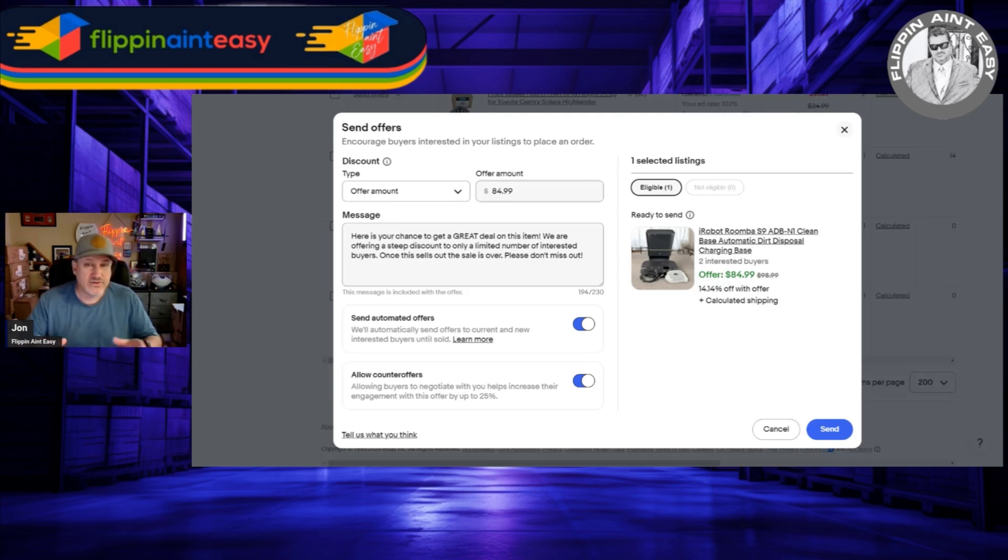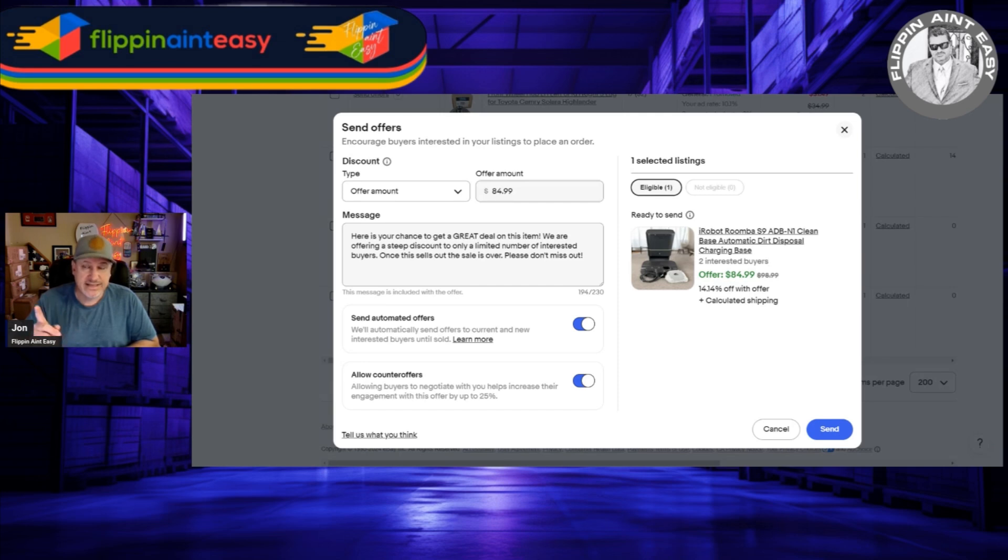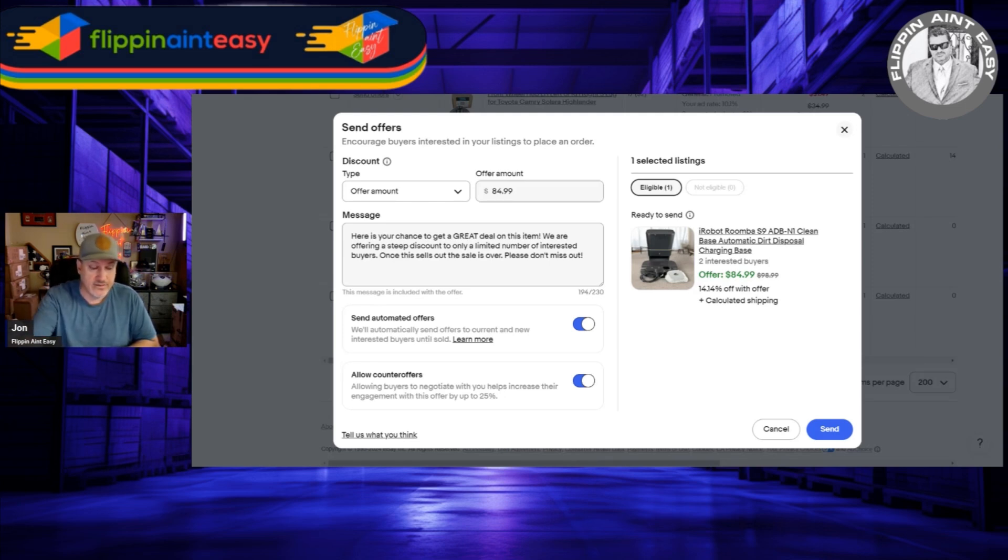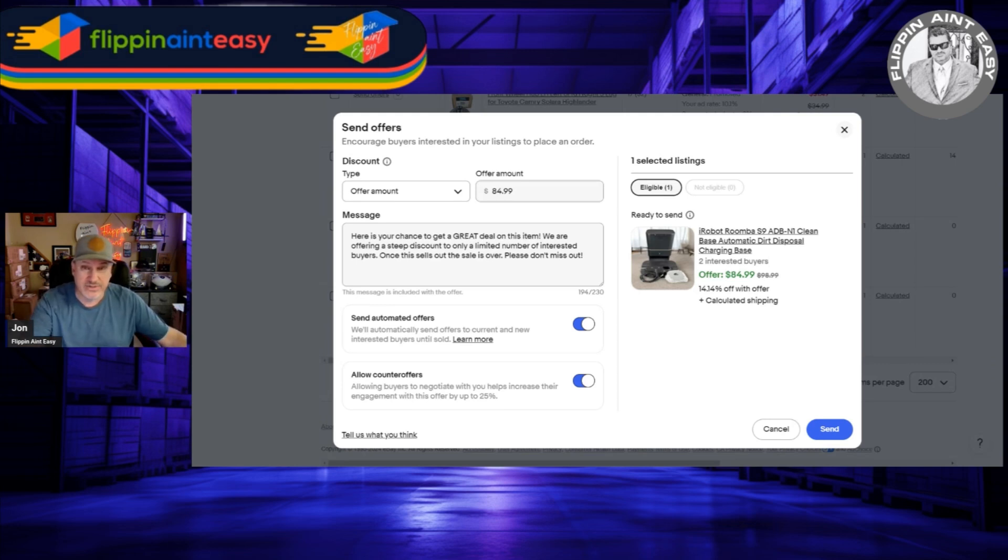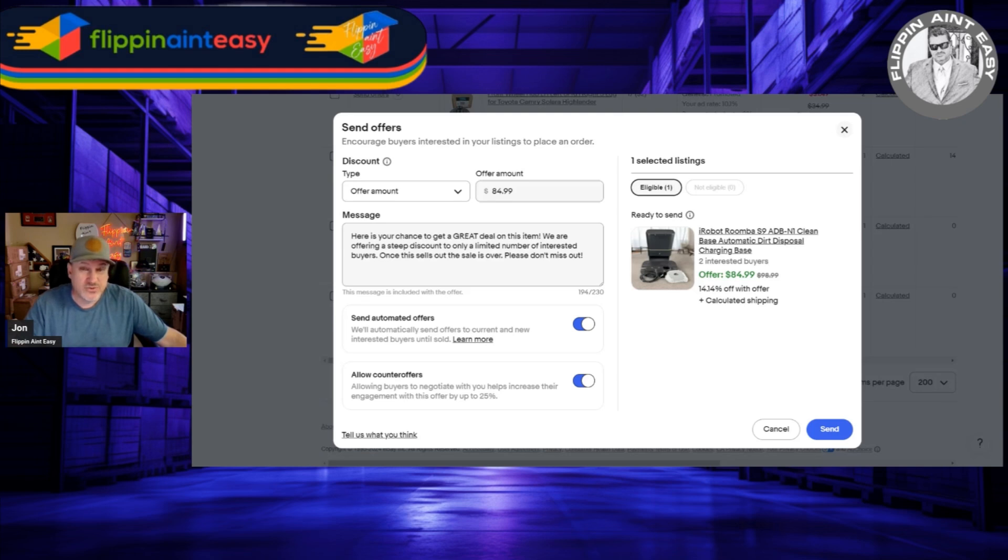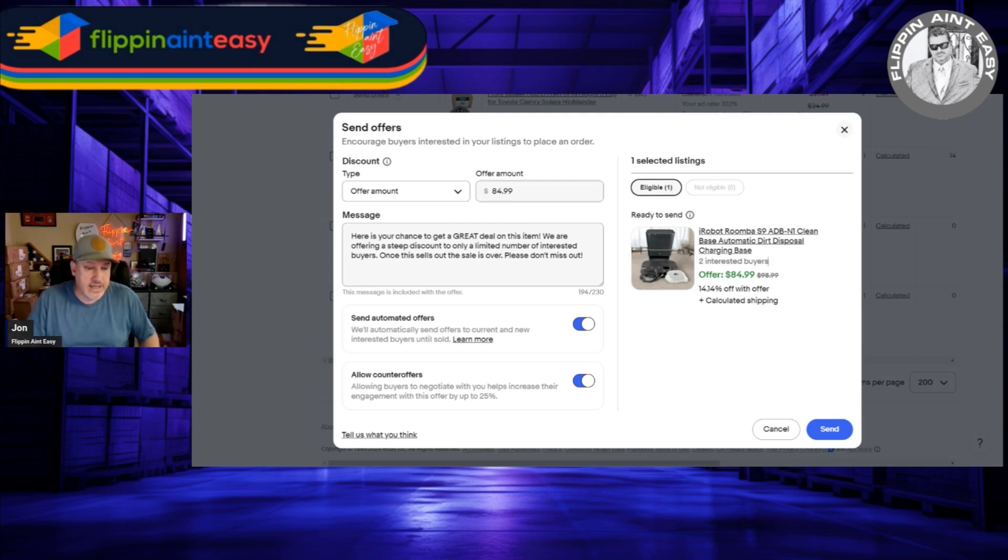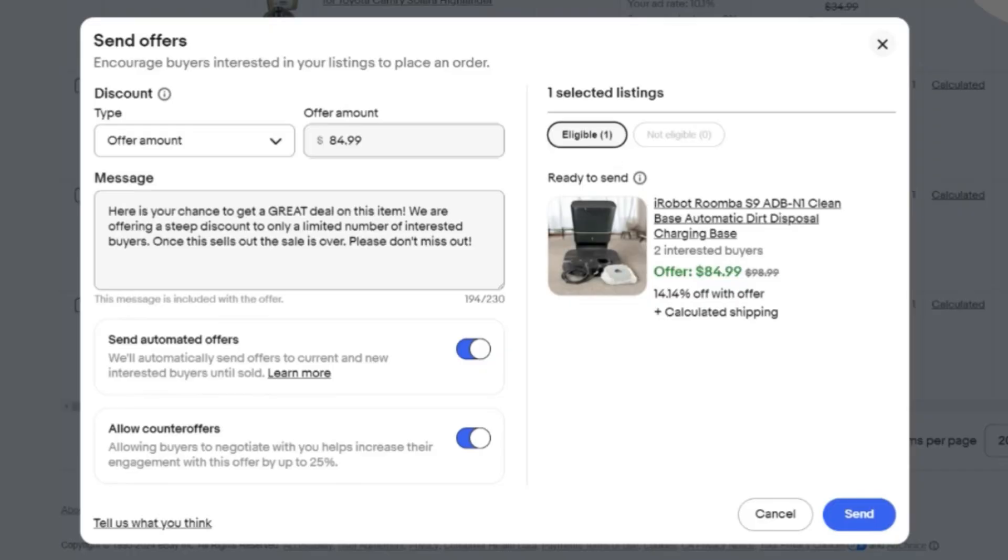I base my offers on one thing: how long has the item been sitting in my garage just waiting for the right buyer. If it's something that I've just listed, I might do 5%. If it's something that's been sitting for months, I might do 20-25%, which may seem aggressive, but I'm not trying to open a museum. I'm trying to get these items out of here.